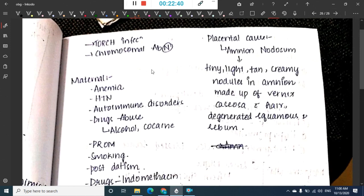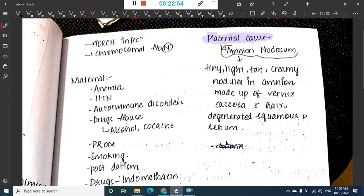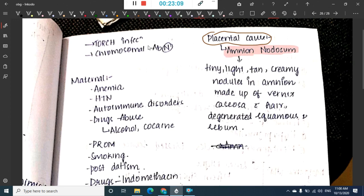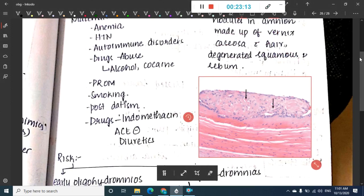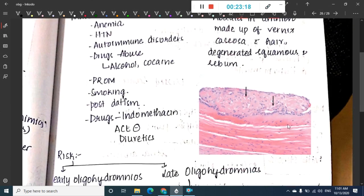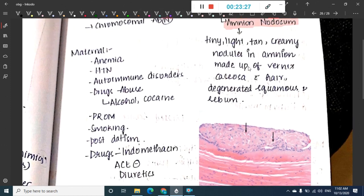Other causes of oligohydramnios include TORCH group of infections, chromosomal abnormalities, and placental causes. A placental cause is amnion nodosum — tiny, light tan cream-colored nodules on the amnion made up of vernix caseosa with hair, degenerated squamous cells, and sebum.